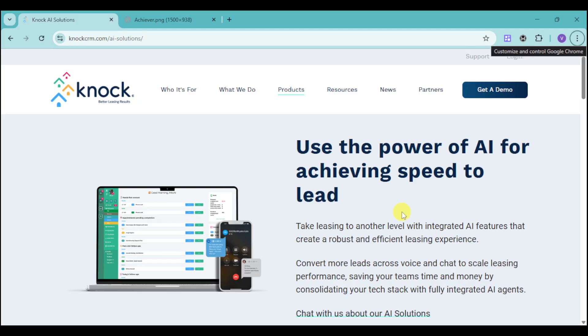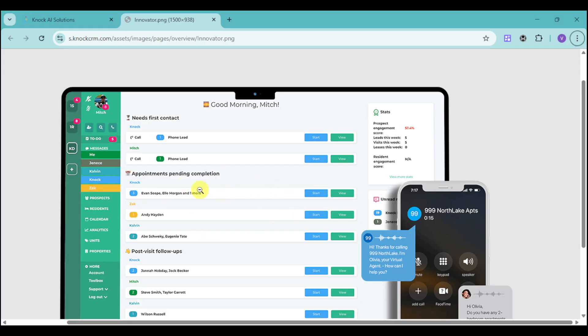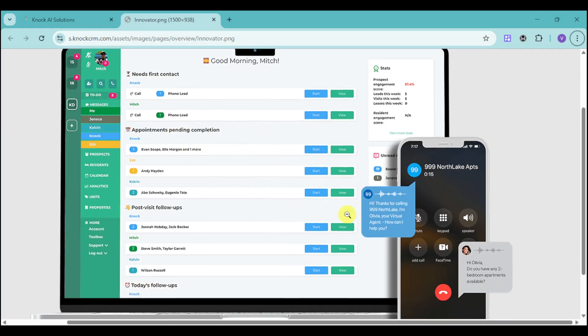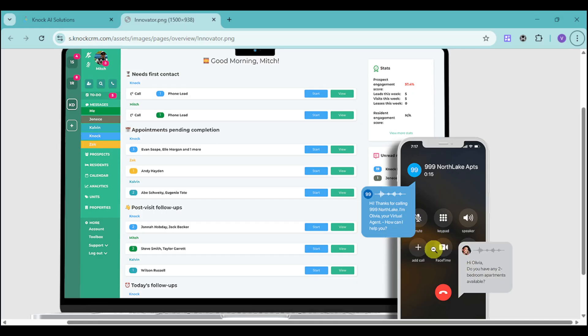Additionally, did you know KNOCK has AI? You can use the power of artificial intelligence for achieving the speed of lead. You can take leasing to another level with their integrated AI features that create a robust and efficient leasing experience. Using AI, you can have the AI get the actual inquiry from the customer, so it will serve as a preliminary function to get what they need before you forward them to a sales agent. The AI can forward that to your agent for them to better utilize, so your agents will know what they're dealing with before they talk to them.